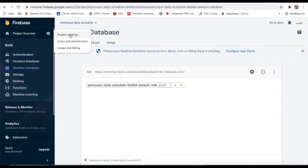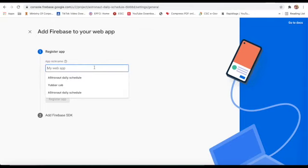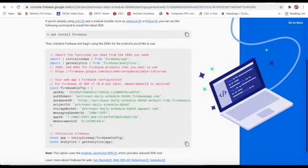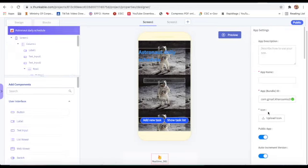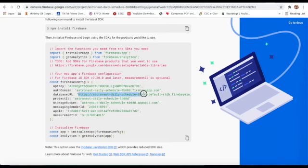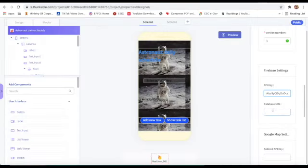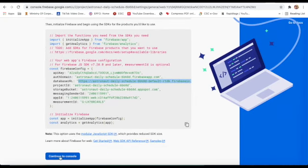Now I will click on Settings, then Project Settings, and click on the web option. I will give my project name as 'Astronaut Daily Schedule', click OK, then Register App. Now I will copy the API key and also copy my database URL.